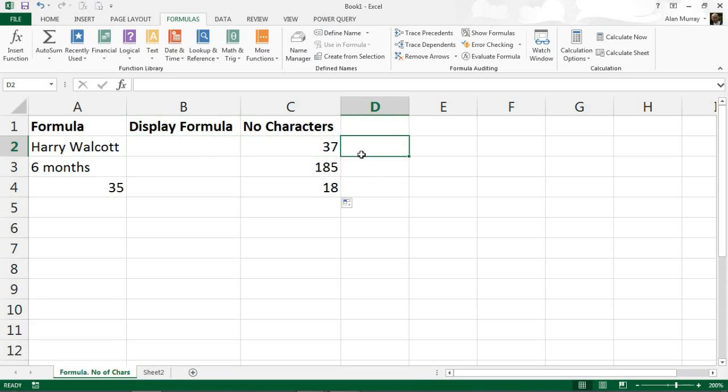Whatever the scenario may be, and that is how we can use the FORMULATEXT function from Excel 2013.